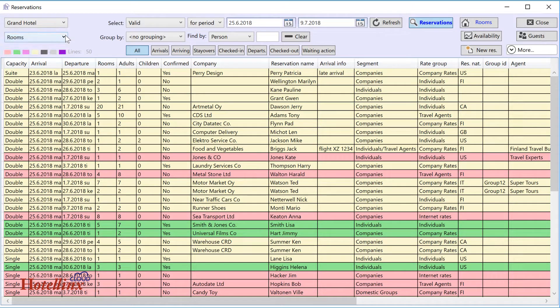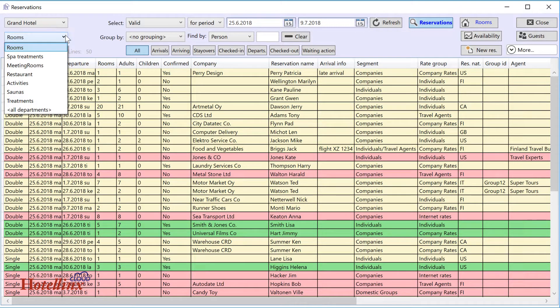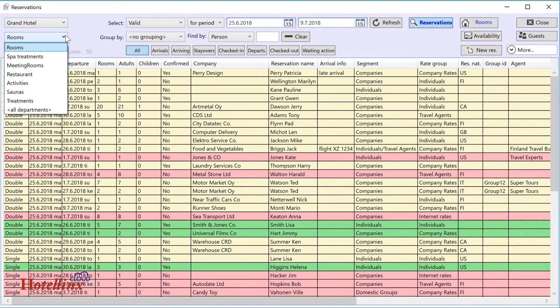From the next menu you can select what department you want to handle. You can handle reservations for all departments by selecting the All option.